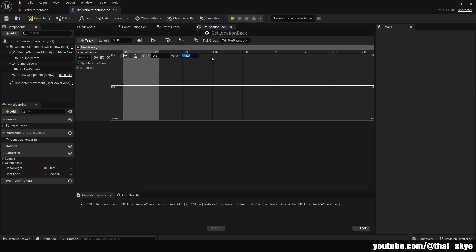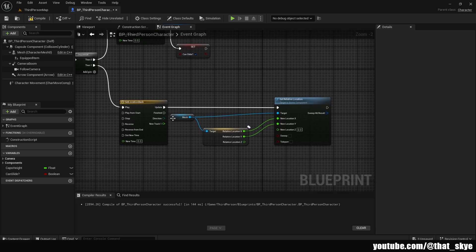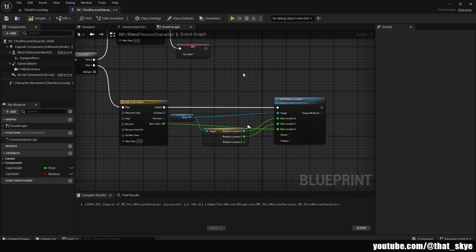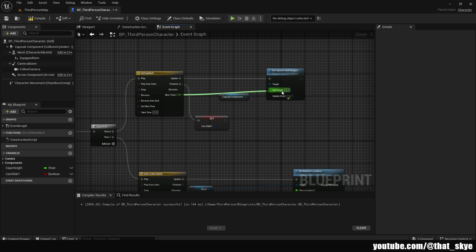The second key is time 0.3, value minus 45. This is because we added plus 45 at the start, and now we're just removing that addition. Back in the Event Graph, plug the New Track into the New Location Z, and at Set Cap Back plug the new track into the Half Height.